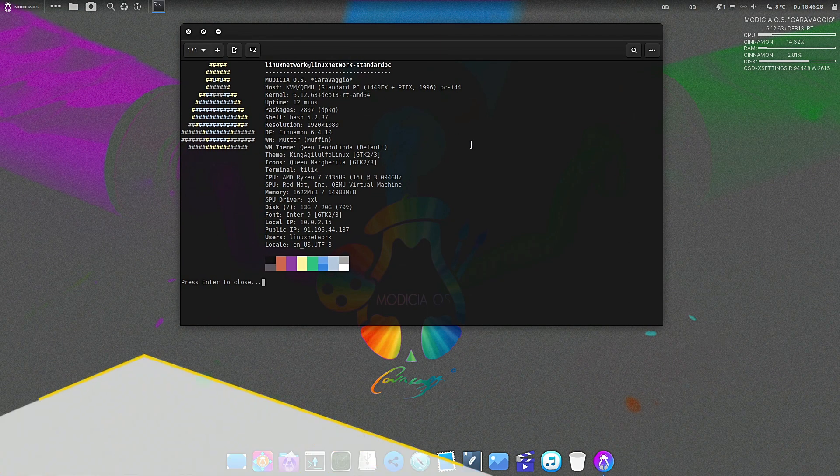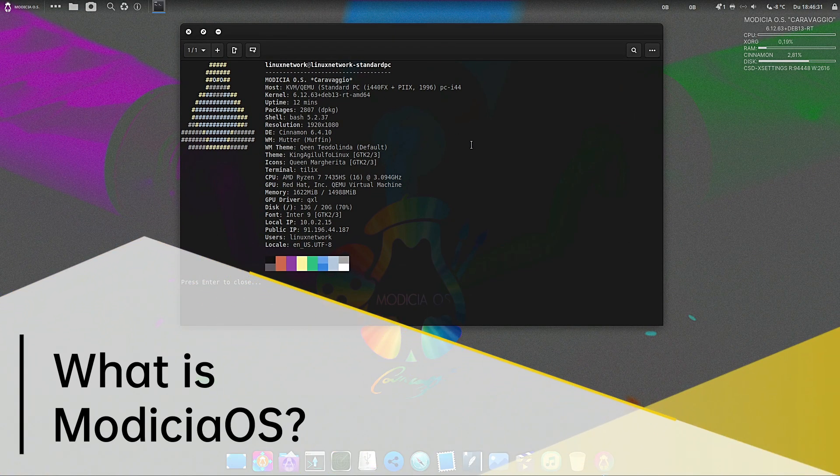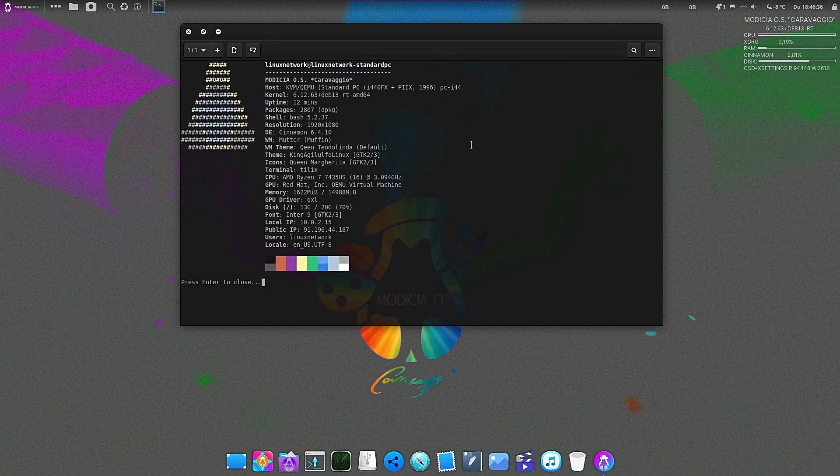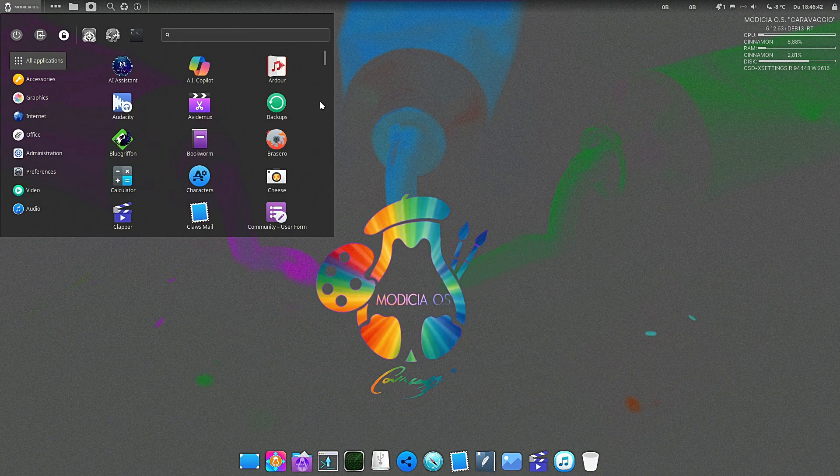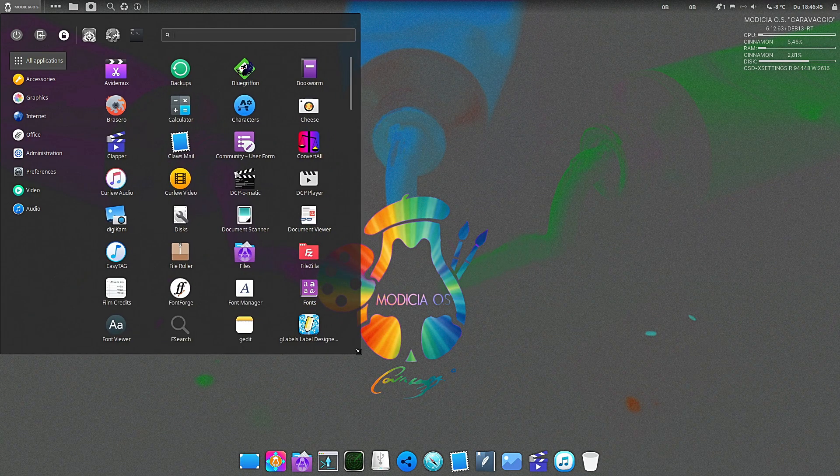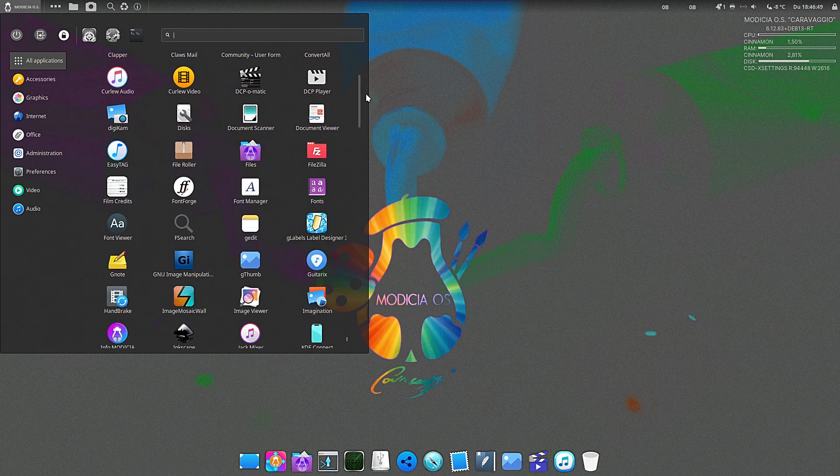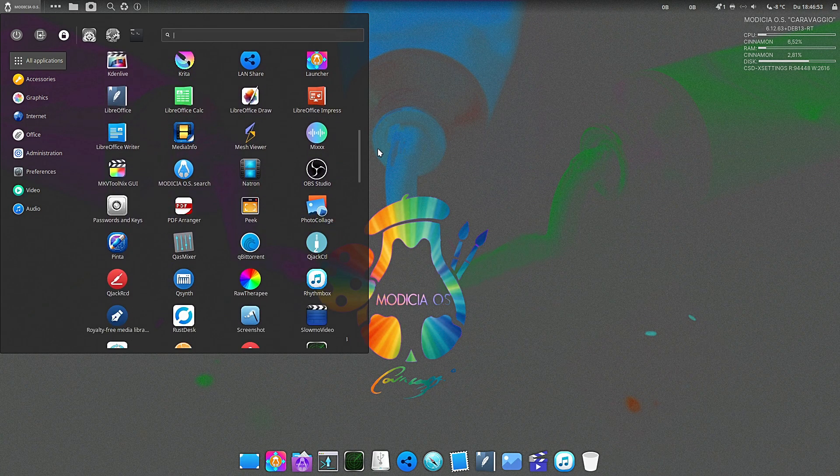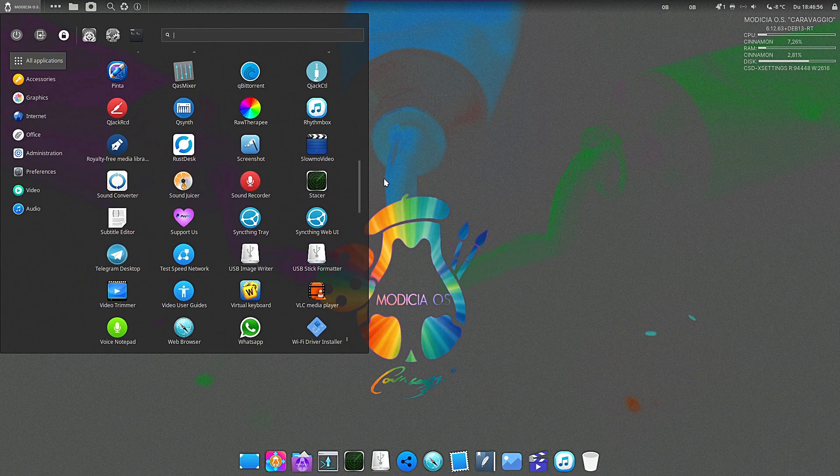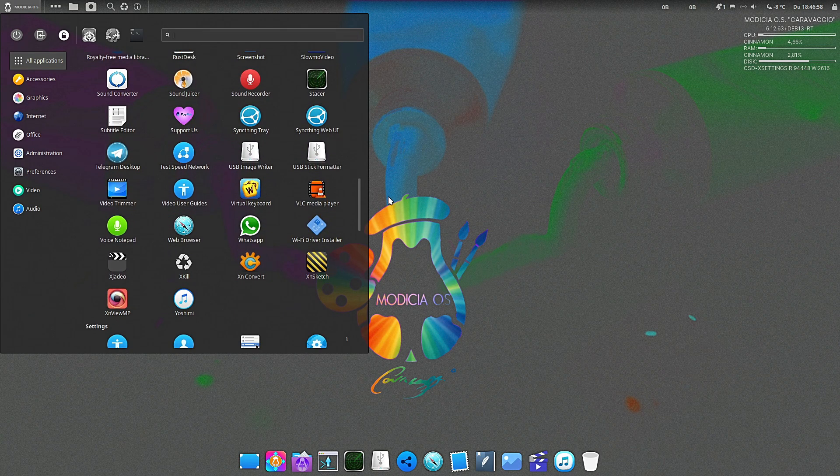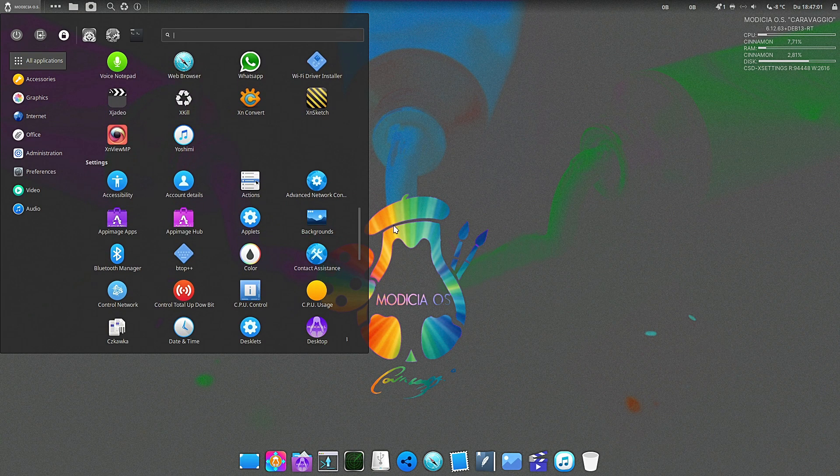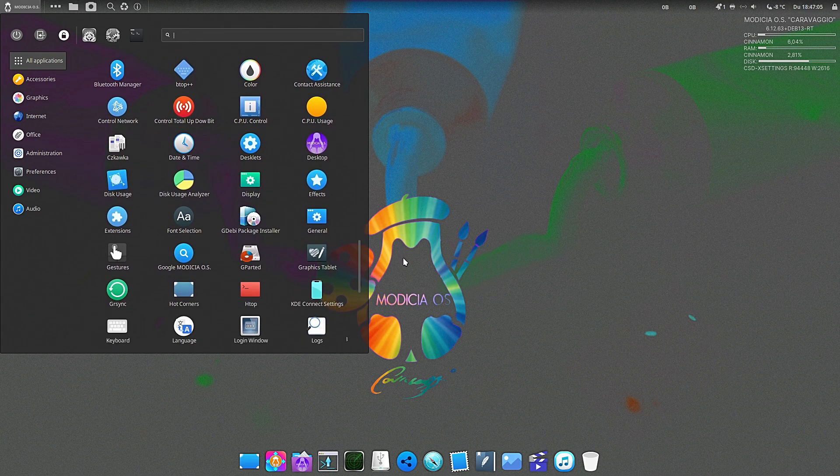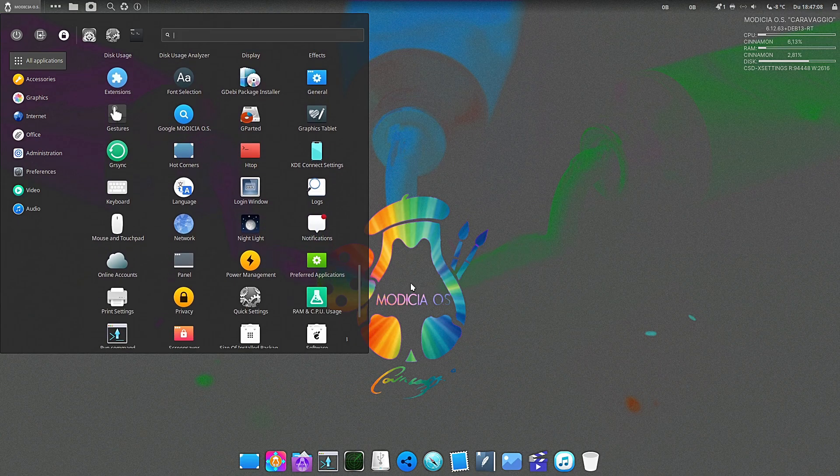First things first, for the complete beginner watching: what is Modicia OS? Think of it as an operating system like Windows or Mac OS, but it's built on Linux. The philosophy of Modicia is pretty unique. A lot of Linux versions require you to tinker, configure, and install a bunch of stuff just to get started. Modicia is the opposite. The goal here is that you install it and five minutes later you are professionally editing a 4K video, recording a podcast, or designing a logo. It comes pre-configured for peak performance and it looks absolutely stunning right out of the gate.